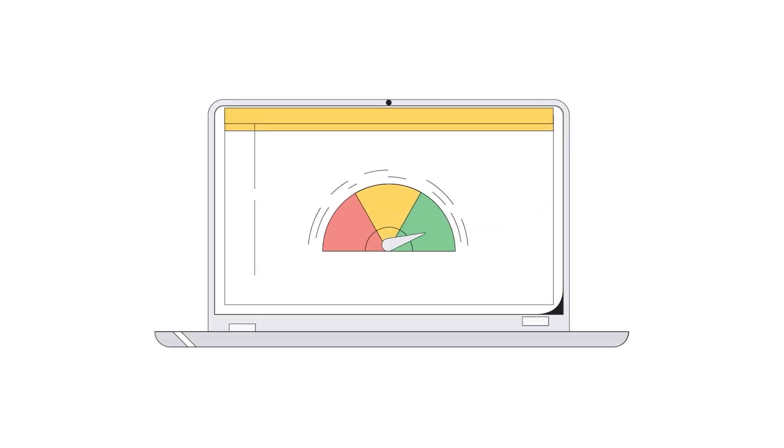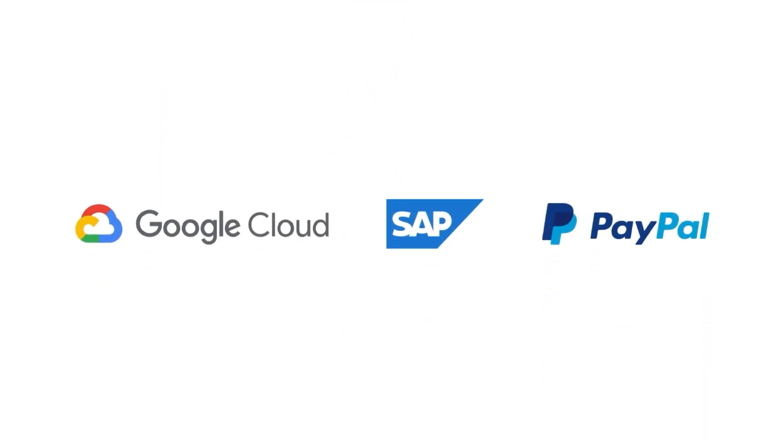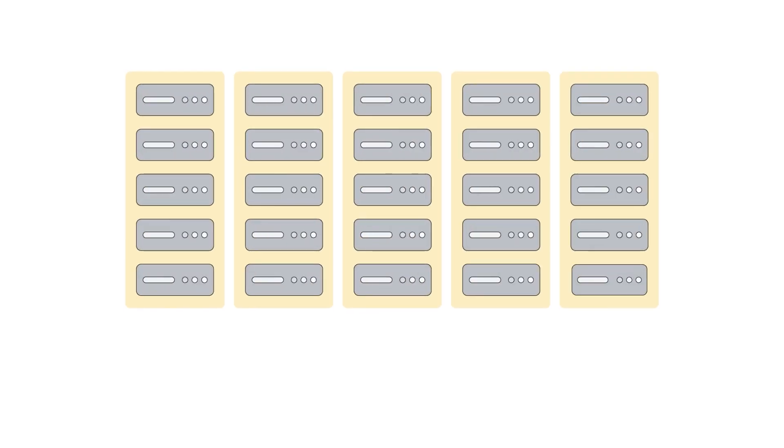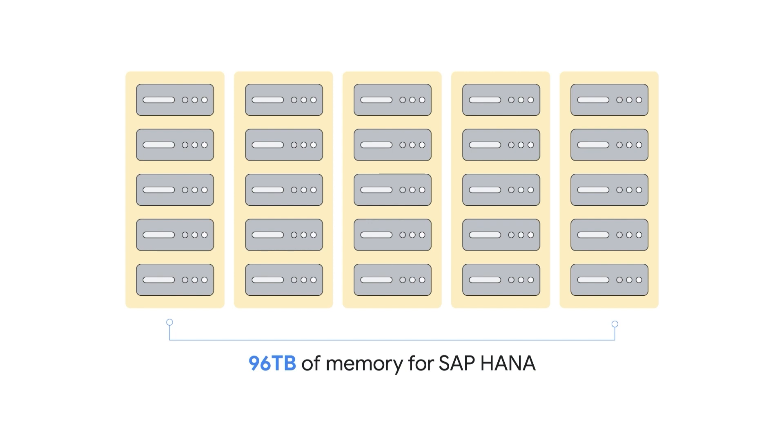We partnered with SAP and PayPal to validate the world's largest scale-out configuration with 96 terabytes of memory for an SAP banking application.